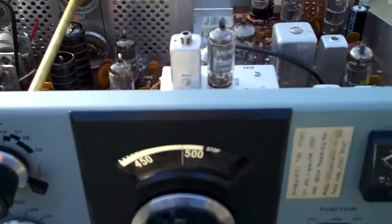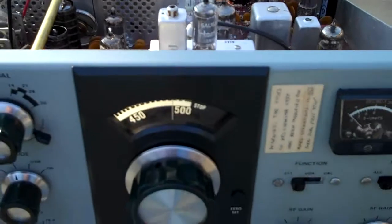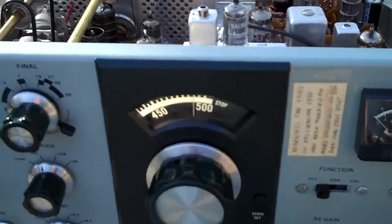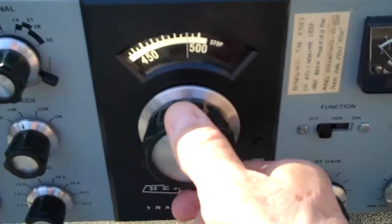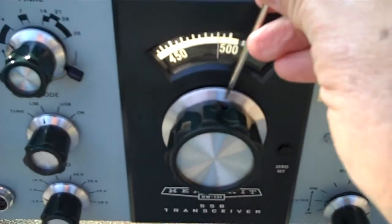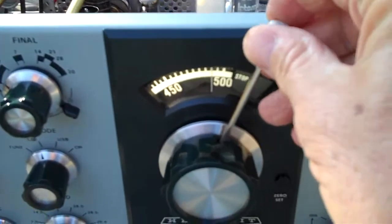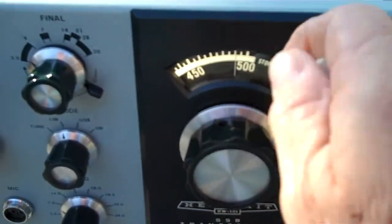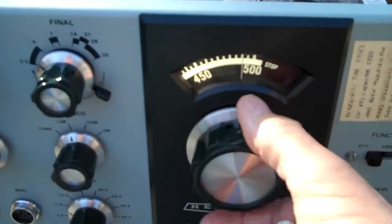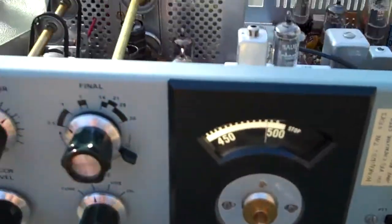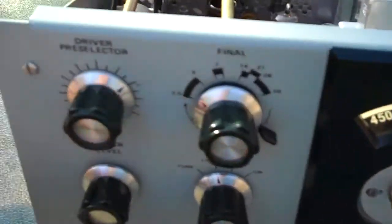First thing you do is take a screwdriver and stick it down into these holes on this big knob here. There's two of them, one there and one there. You loosen up the set screws and the knob will come off, piece of cake.